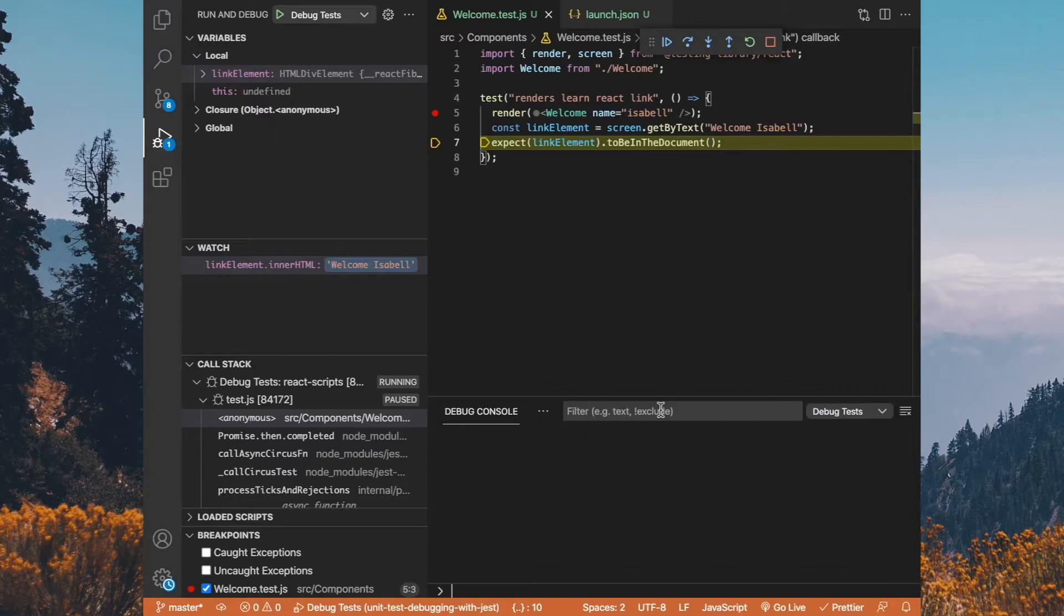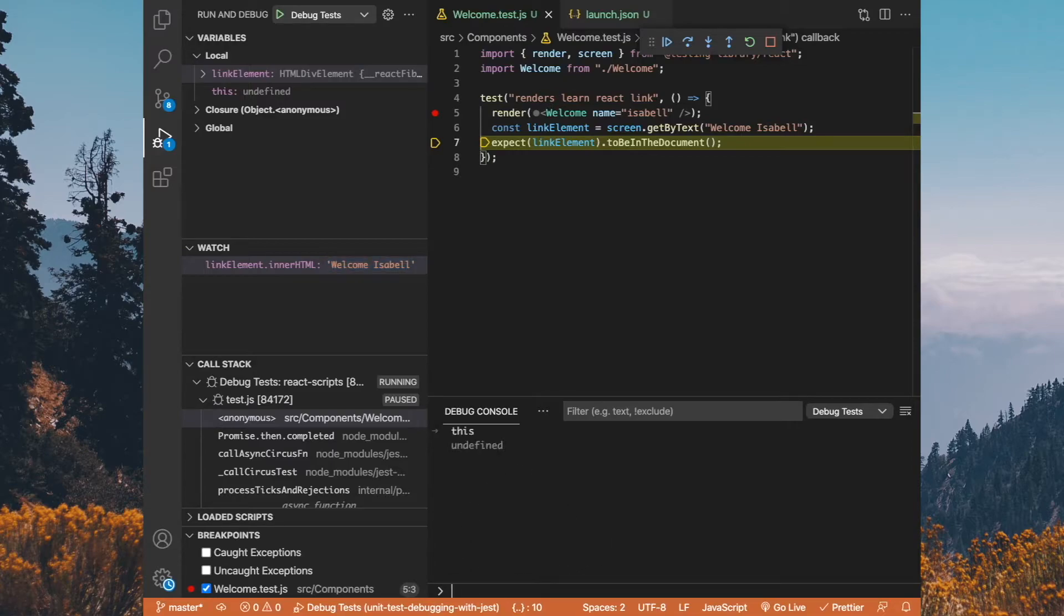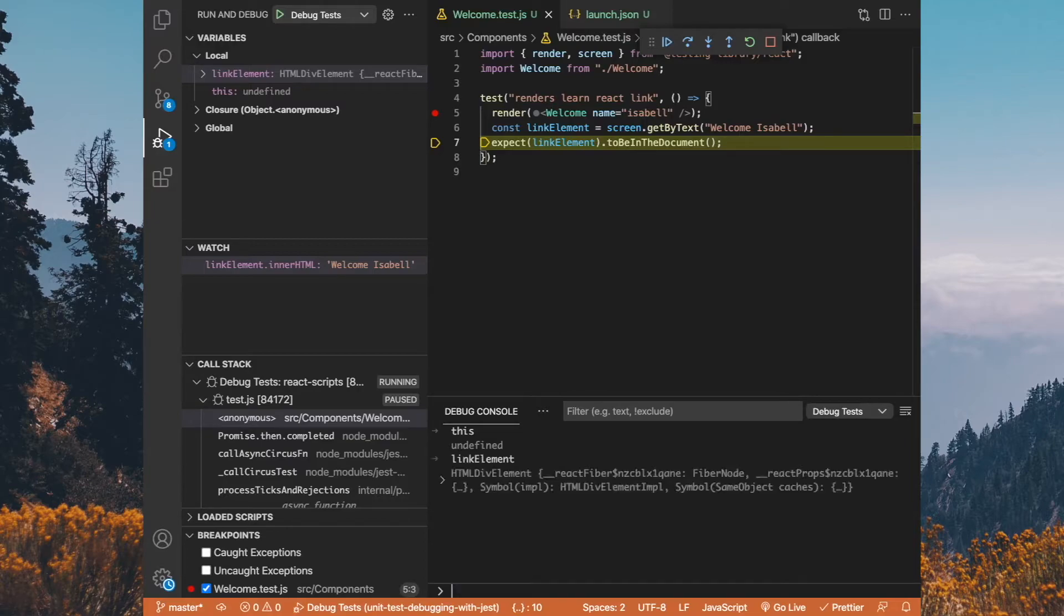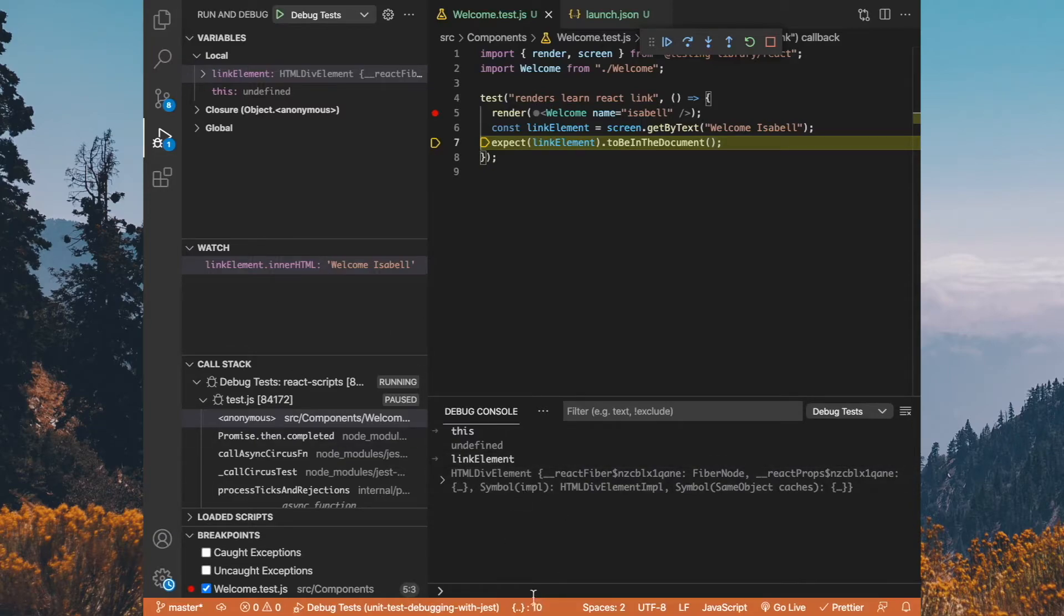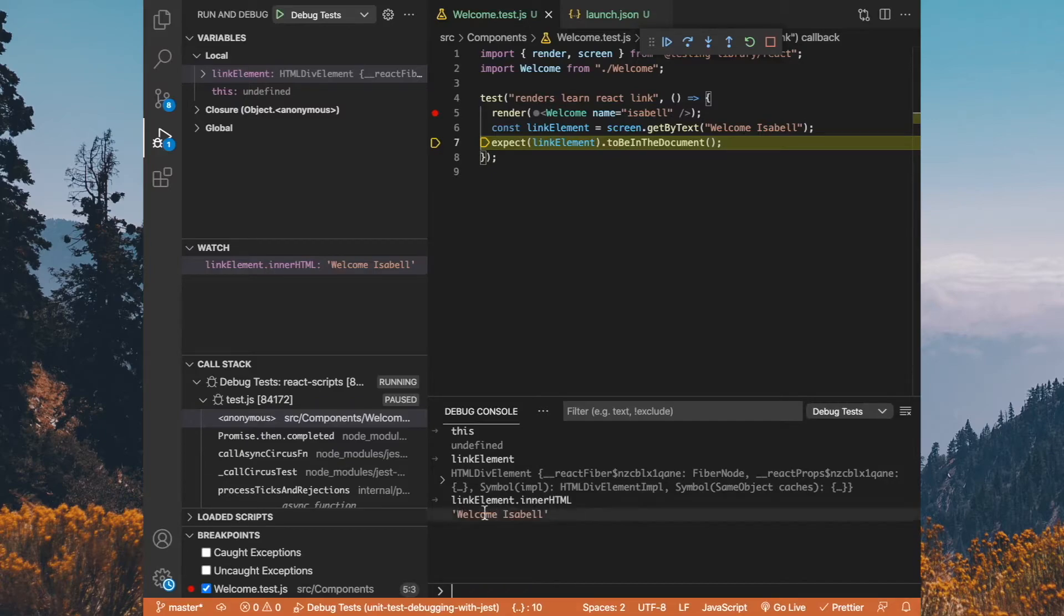What's also cool is you do have this debug console. The debug console is very similar to developer tools in that over here we have console and we can type out this so we could see what this is, which is undefined. We could look at the link element if we want to and we could see that variable. I could do exactly the same thing I did in the watch is I could type link element dot inner html and we can see the value there.